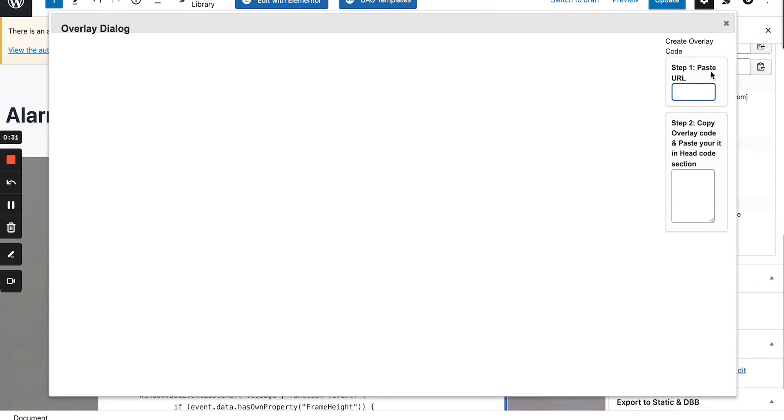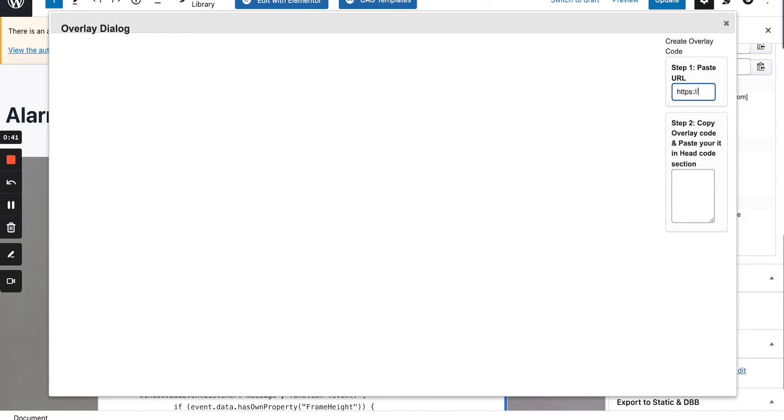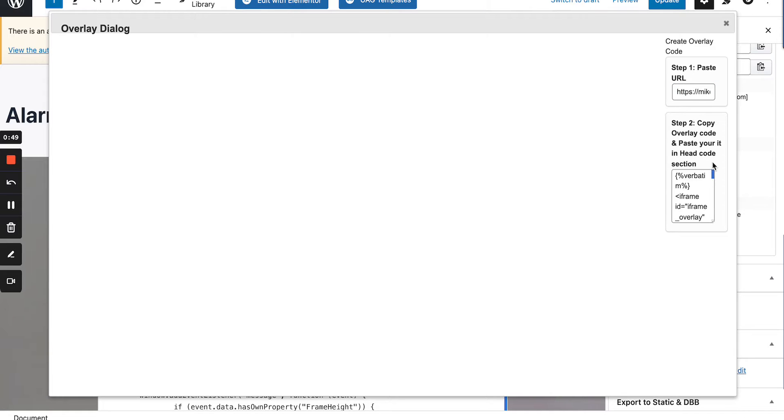It says here, step one, paste in the URL. That's not the right URL, so let me just write it in. When I click out of there, as you can see, it fills this box up.